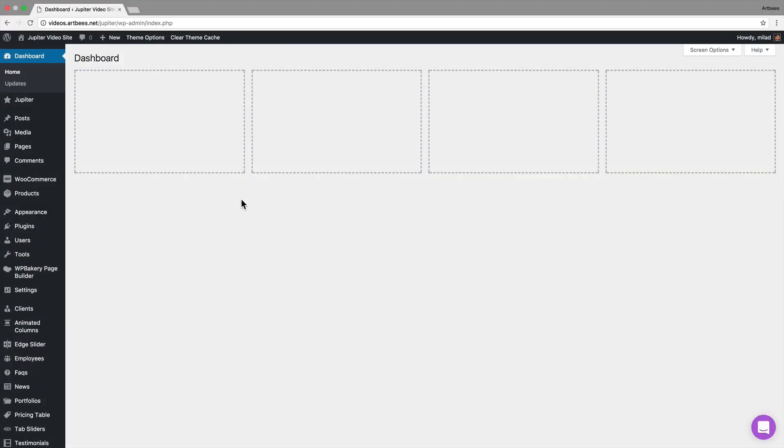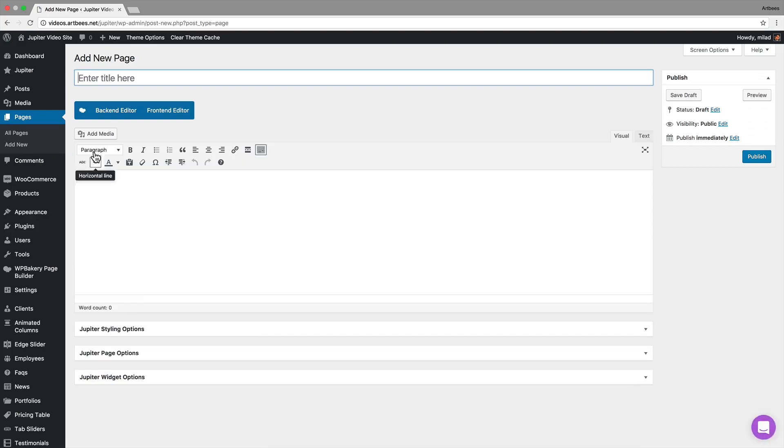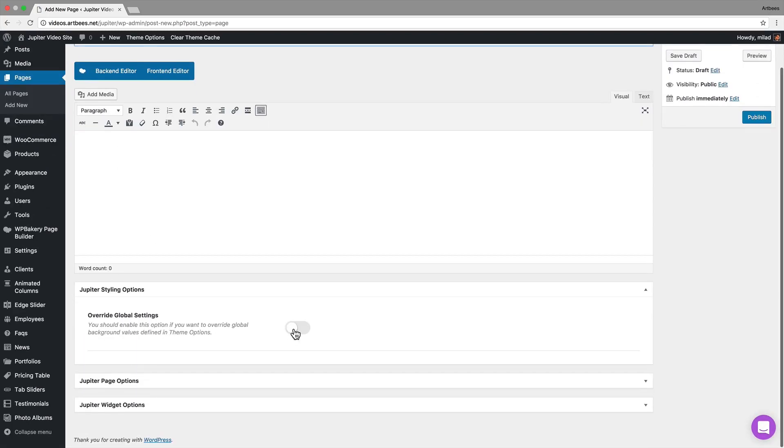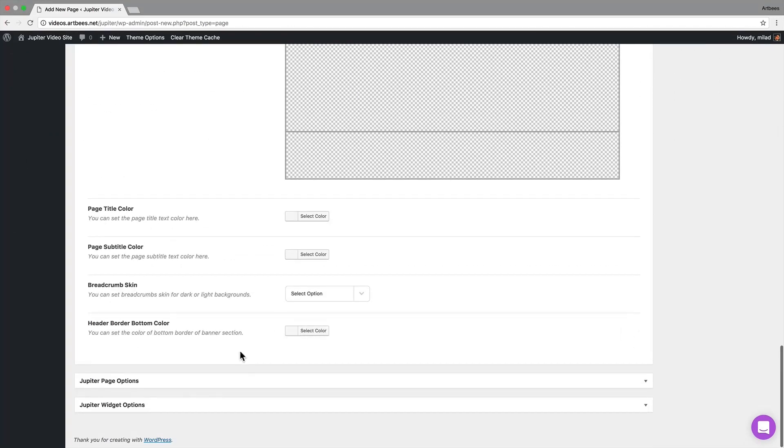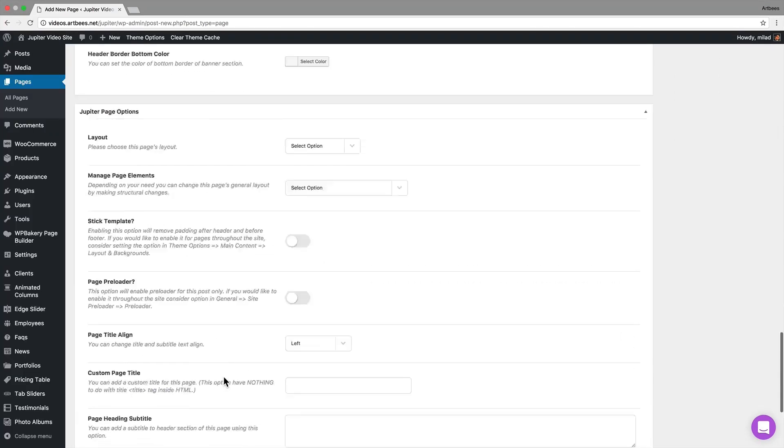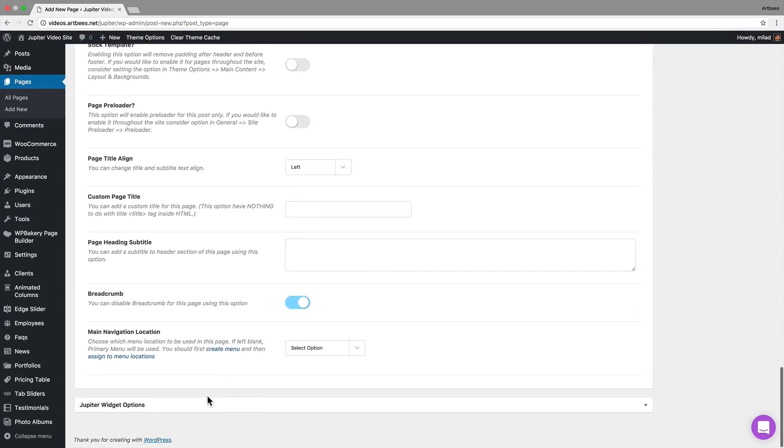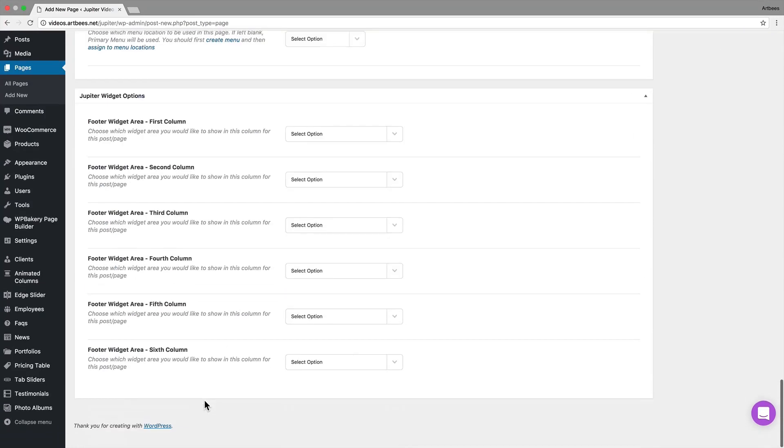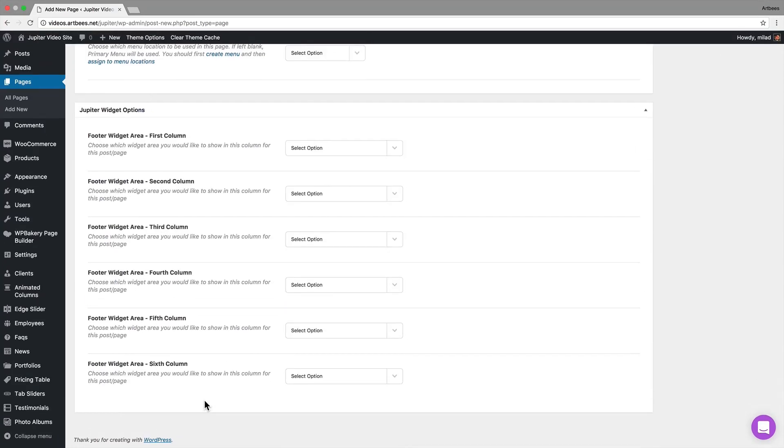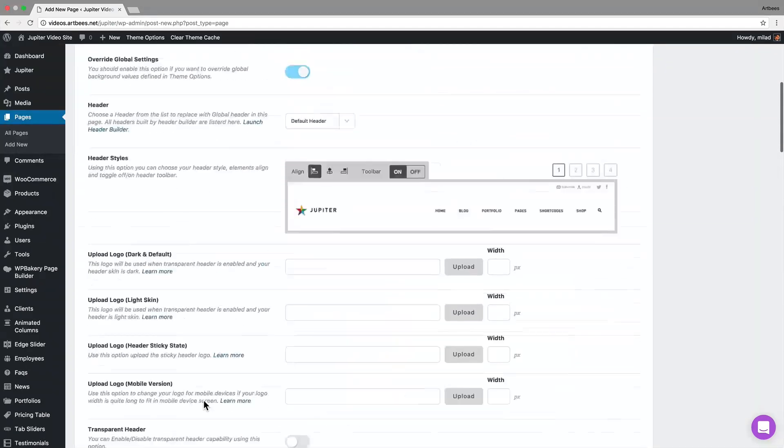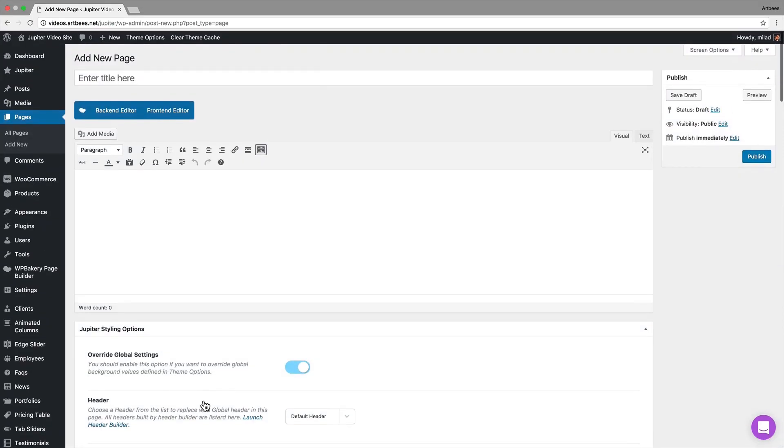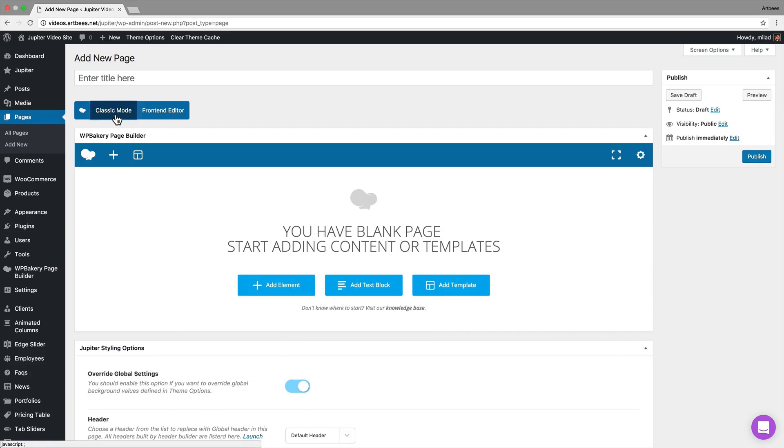Of course you can add new pages by going to WordPress dashboard, pages, add new, and use the backend or frontend editor to add elements to your page. We also have Jupiter styling options, Jupiter page options and Jupiter widget options for overriding some of the default settings from theme options on this page.